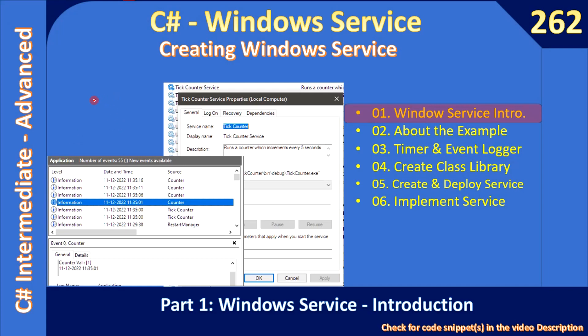Hello friends, welcome to C-sharp intermediate to advanced tutorial. Now we are at the final sub-series of this advanced course. In this sub-series we will see how to create Windows Service. In this video we will learn the basics of Windows Service.